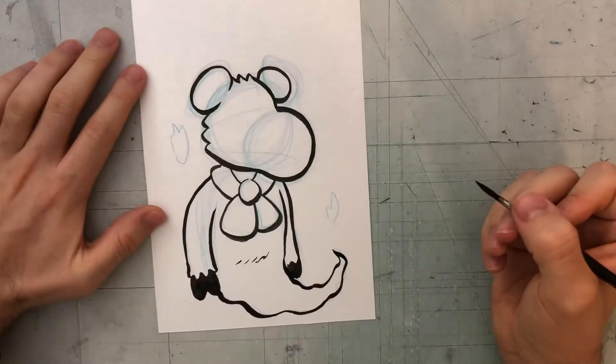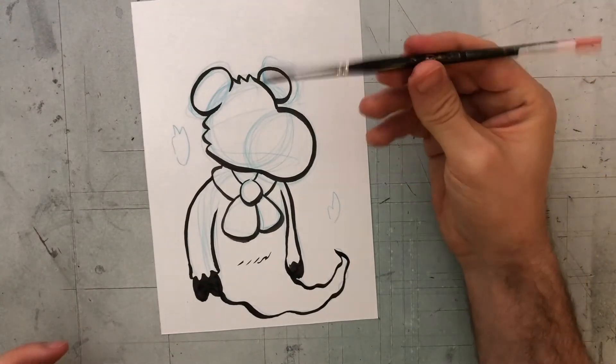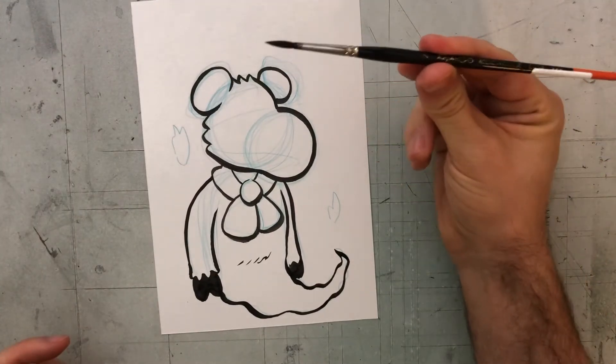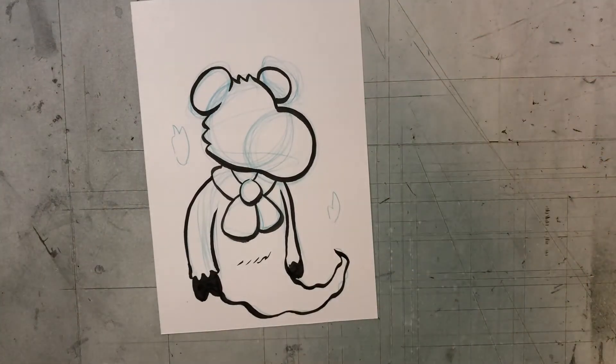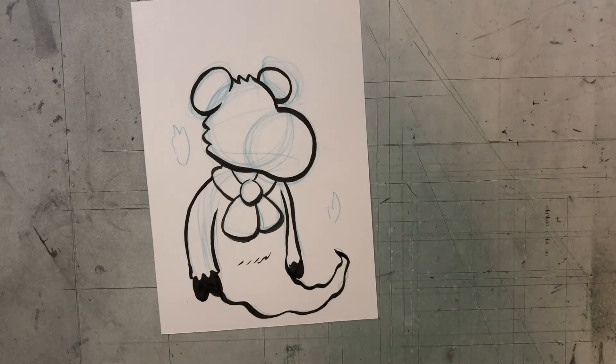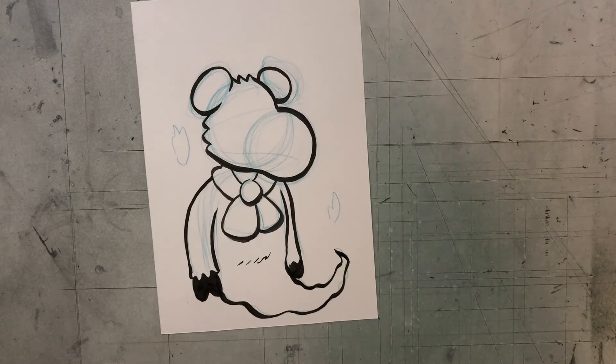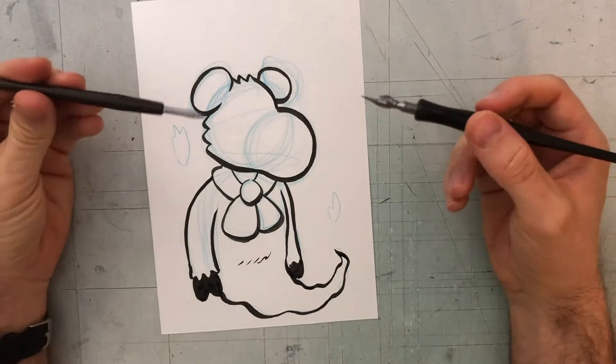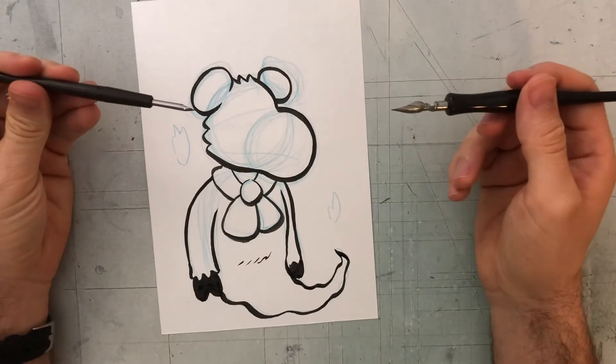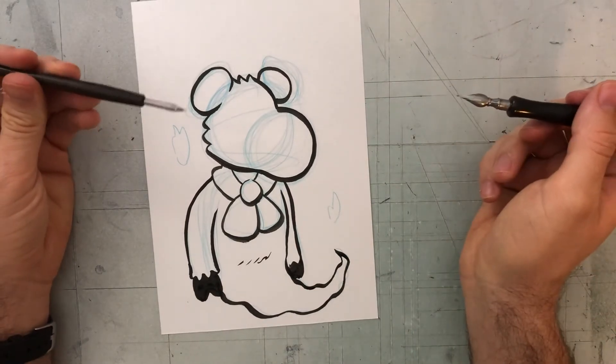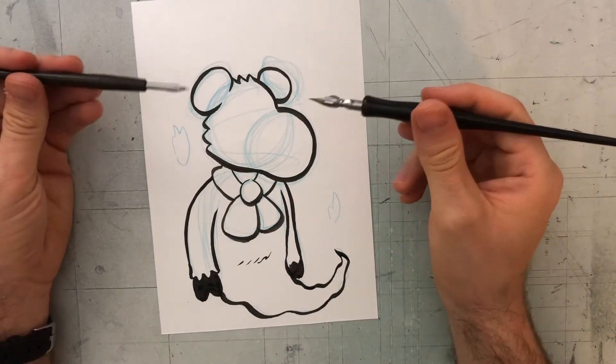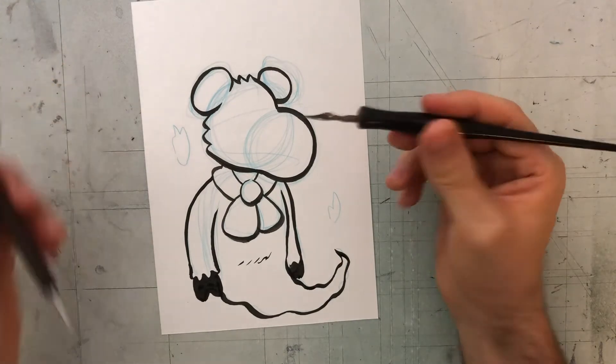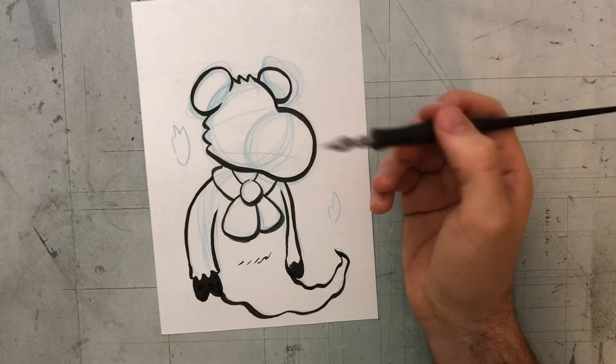But there's some more fine details to do. For little details, what I like to use are Croquill pens, these metal tipped pens that I'm going to dip in ink. I use a few different sizes for different things. Today, I'm going to just use this one.